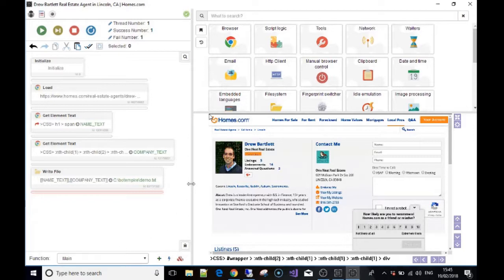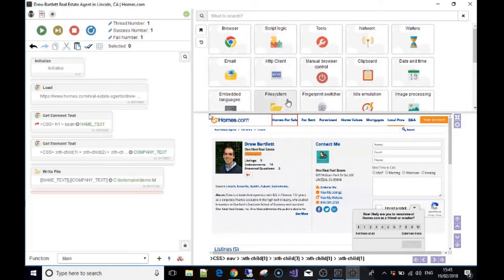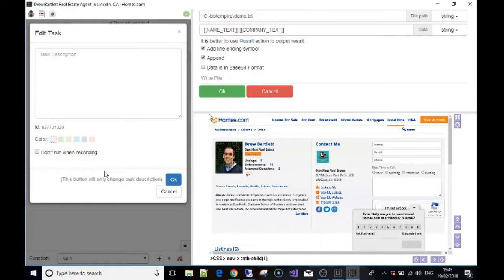What I've done is gone to our toolbox and selected file systems, then write data to file. I've told it where to write the information. You could have used a resource for this, but this is just a demo so I typed it in by hand.